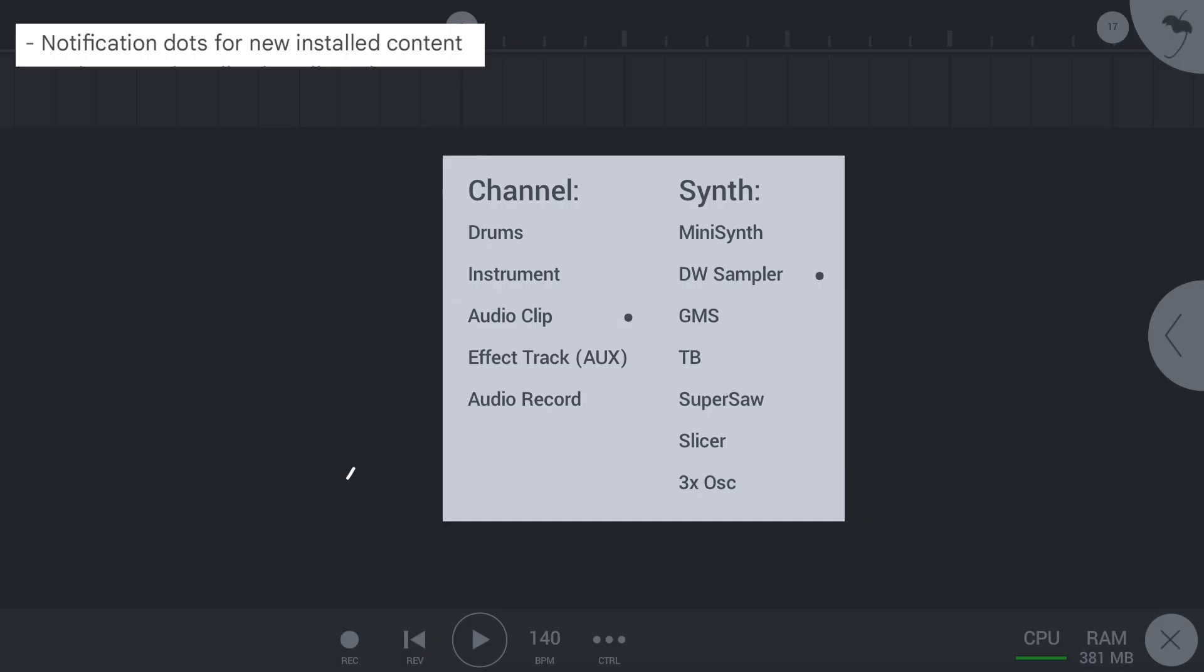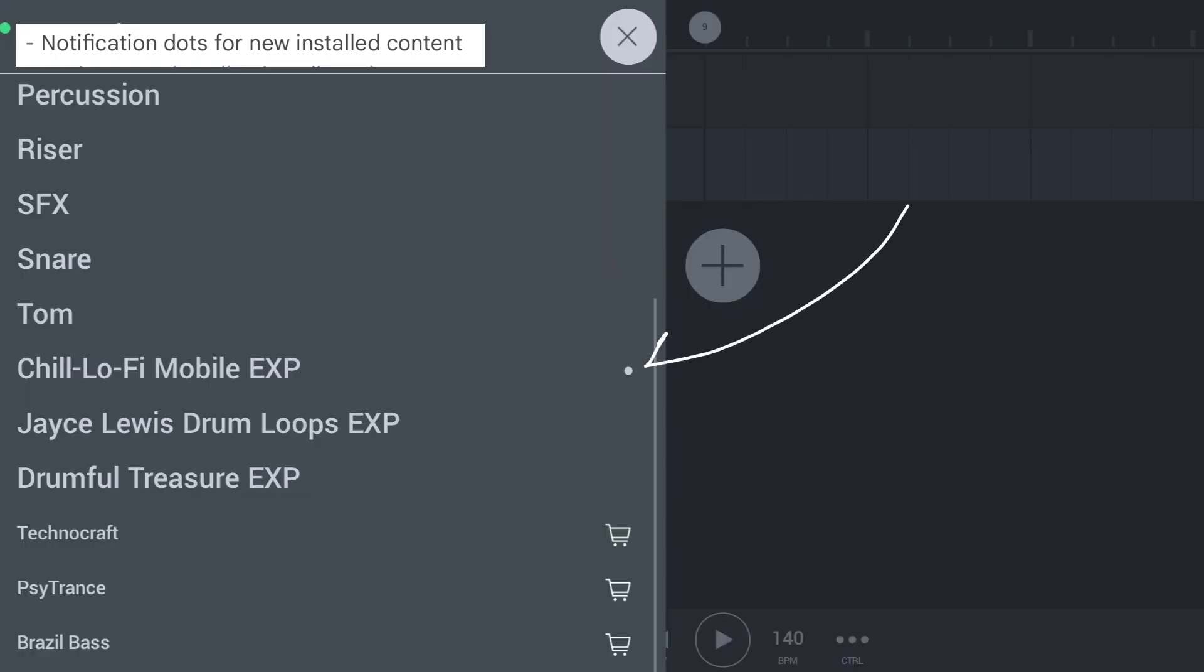Second update, we have notification dots for new installed content. As you can see, how it looks.